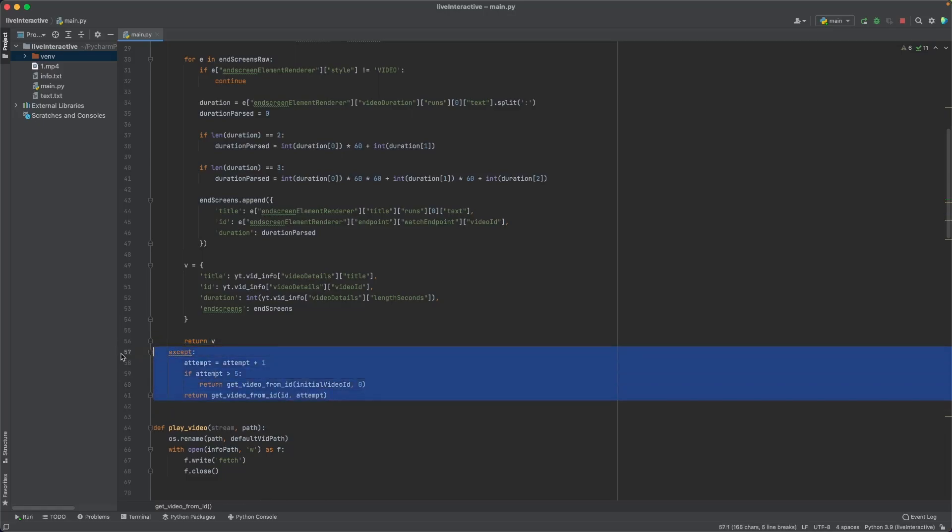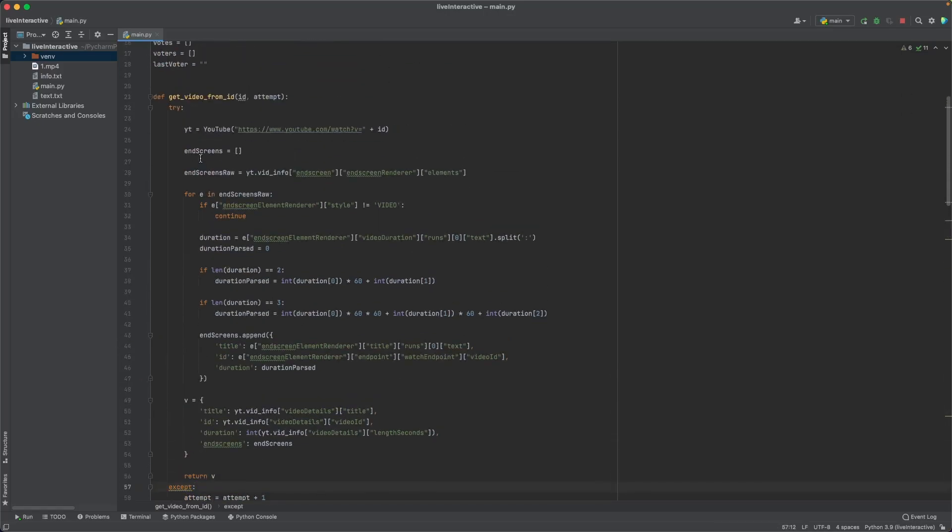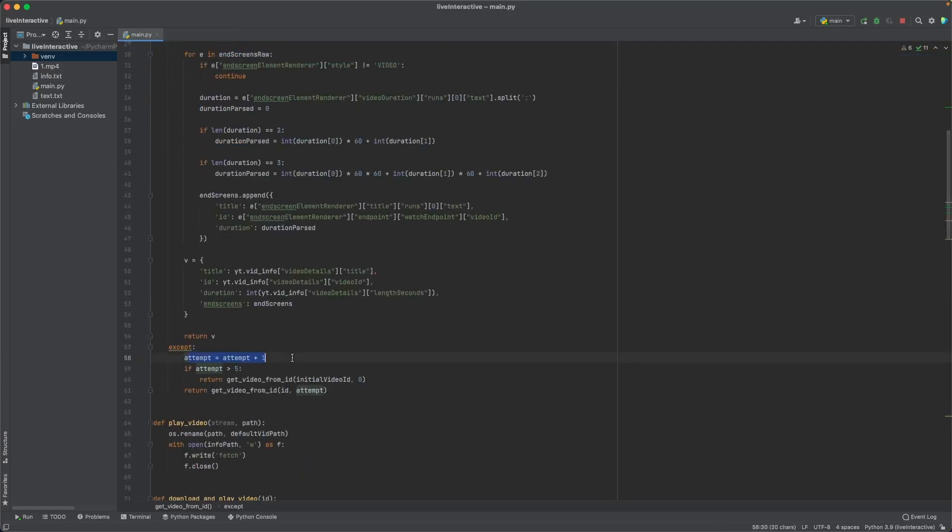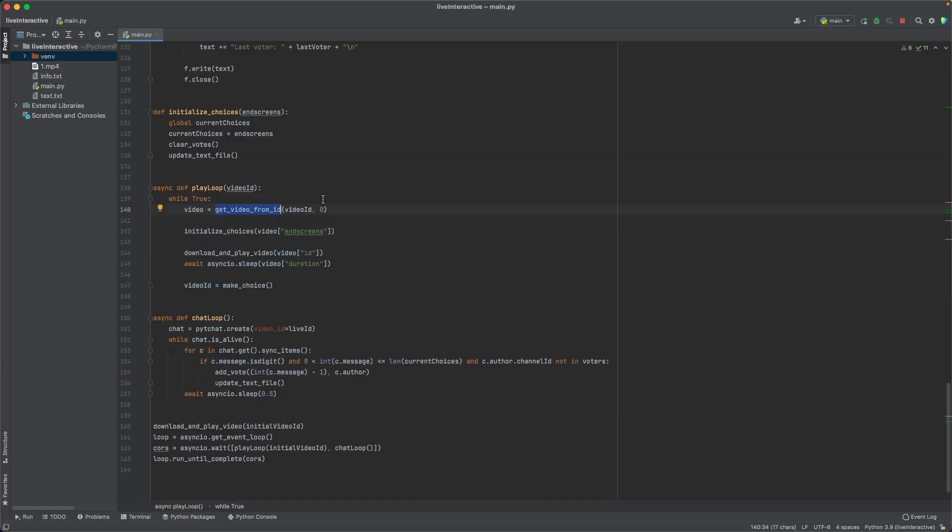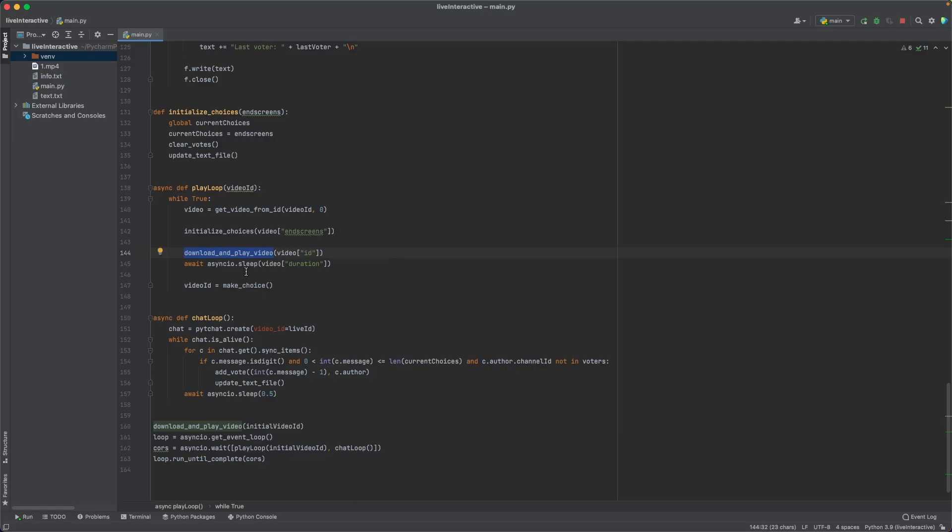Anyway, once this function is done, it's going to return us the video information. Now, all of this code right here is just some try and catch. Sometimes for some reason, the library doesn't work. And so it will return an exception. I'm going to make sure that you are going to try to attempt the same thing like five times. And if it doesn't work, then get back to the original video and try again. So we have the video ID and we have all of the end screens of the video. So what we can do is initialize our choice. I'm going to store all of the possible end screens in a variable. And then I'm going to go ahead and download and play the video. Now I'm going to explain download and play video and what it actually does, because naturally it's more complicated than this.